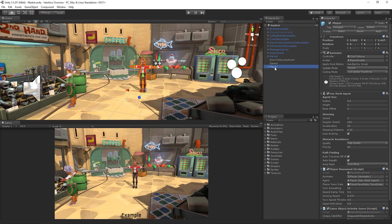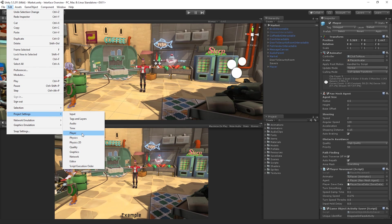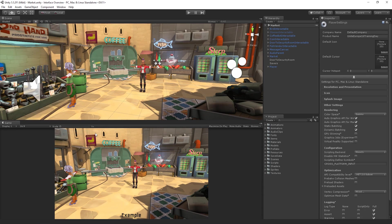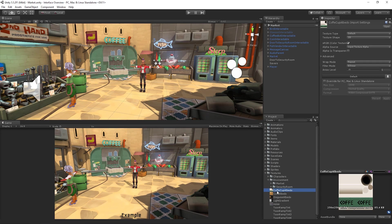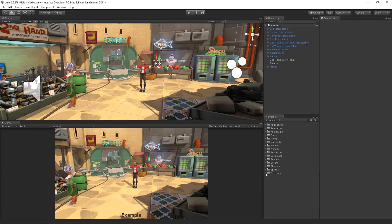Depending upon what we select, the Inspector will display different information. Inspecting a setting, such as the player settings, will look different from inspecting an asset, such as a model or texture. One of the most common items to inspect is a game object, either from our current scene or a game object prefab asset from our project.